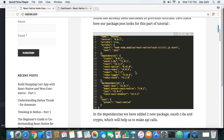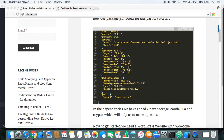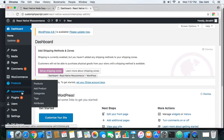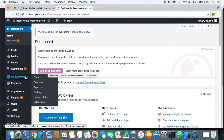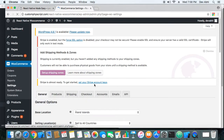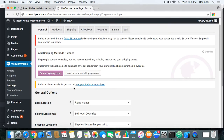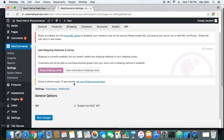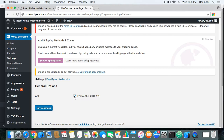Once we set up the React Native boilerplate, we need a backend — specifically a WordPress WooCommerce website. If you don't have one, go ahead and set up a WordPress website, install the WooCommerce plugin, and once installed go to WooCommerce Settings. Let it load, then go to the API tab and enable the REST API by clicking the checkbox and saving changes.